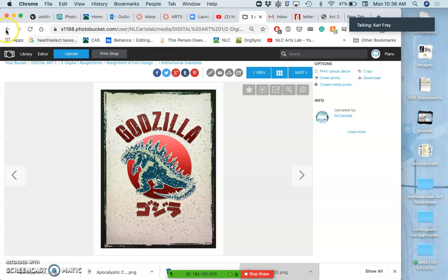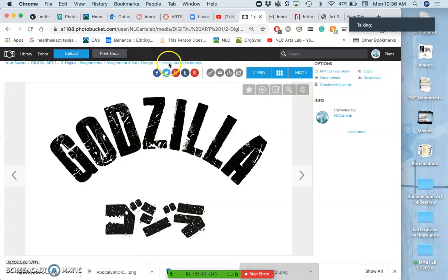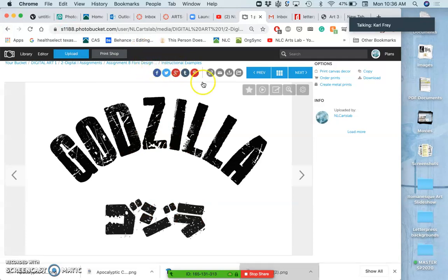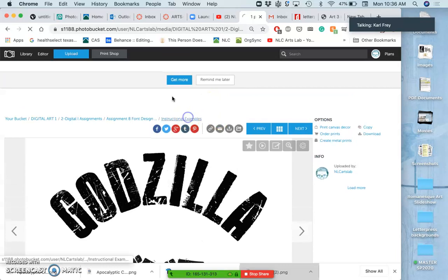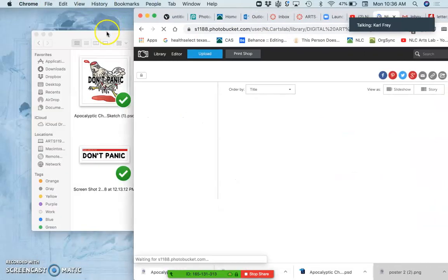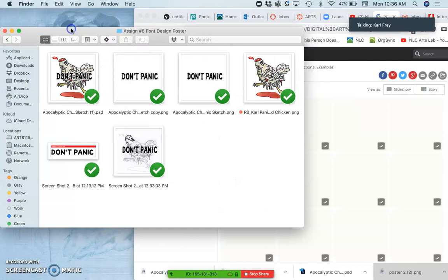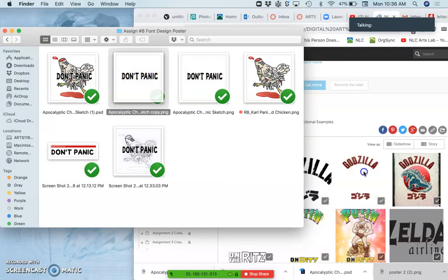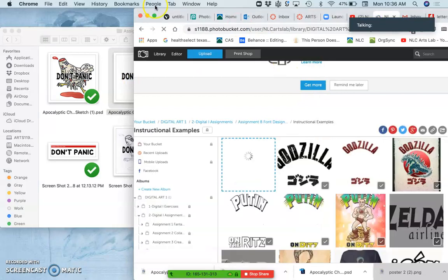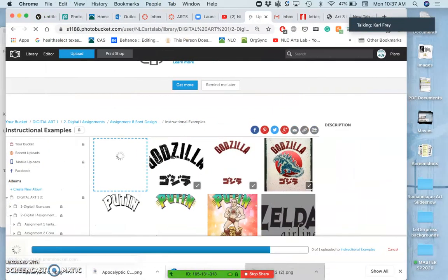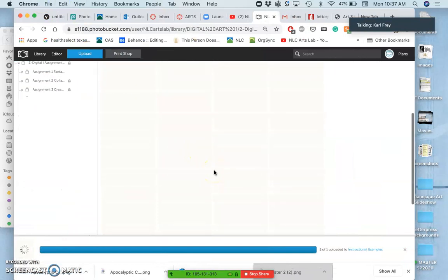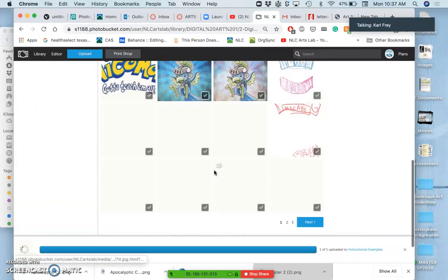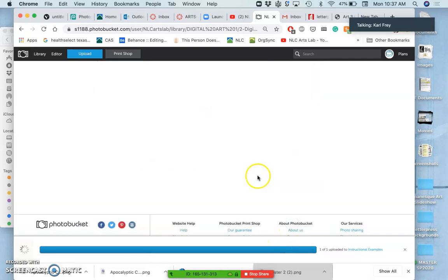So this is the first thing I ask you to upload: it's just your finished black type. The next thing will be your finished color type, and then the last thing will be your finished poster, which will include your type, your spot illustration, and a background with a border.